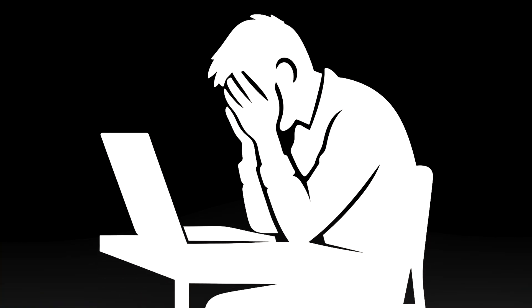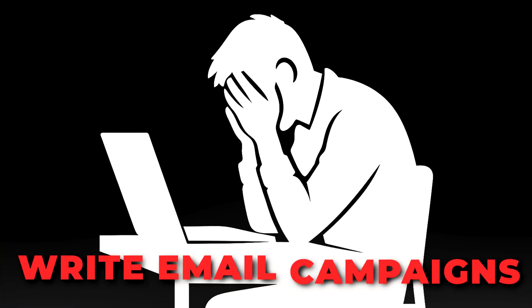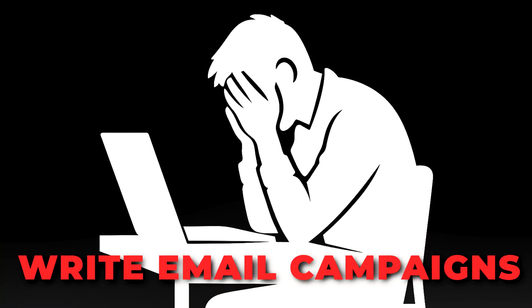Do you ever sit in front of your computer knowing you need to write email campaigns, but you just hit a brick wall and think, 'I don't want to do this right now, I can't be bothered and I'm not feeling particularly creative'?